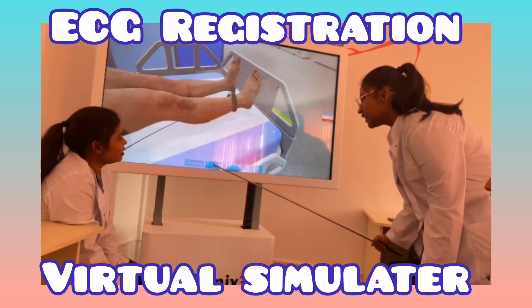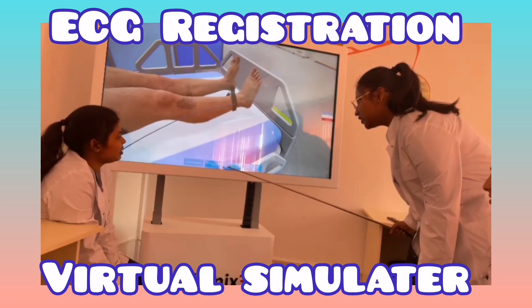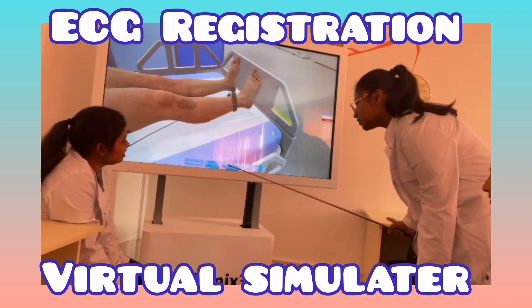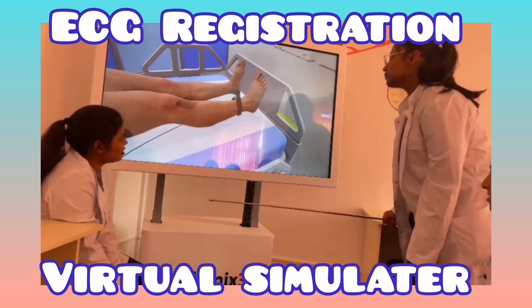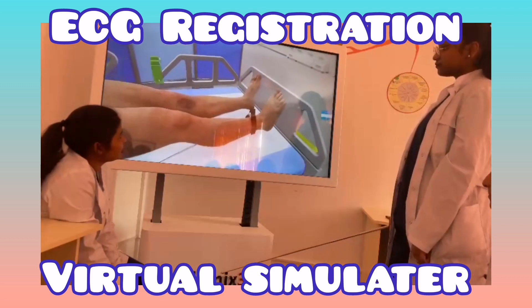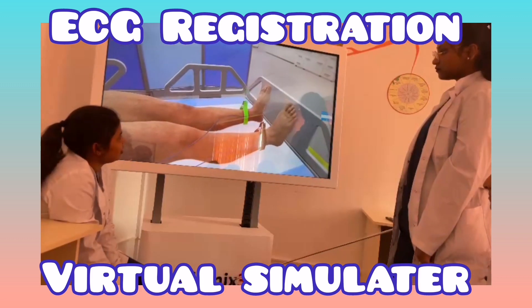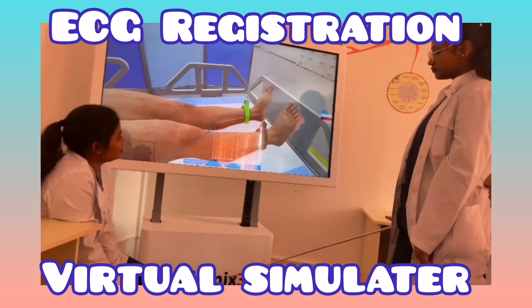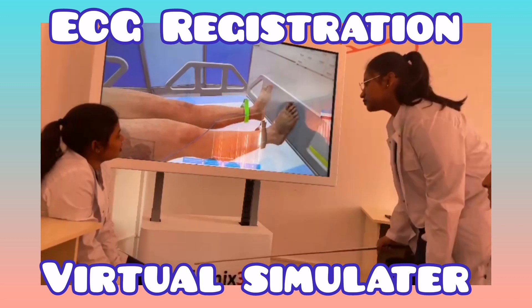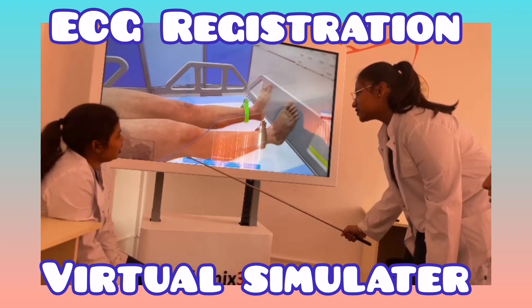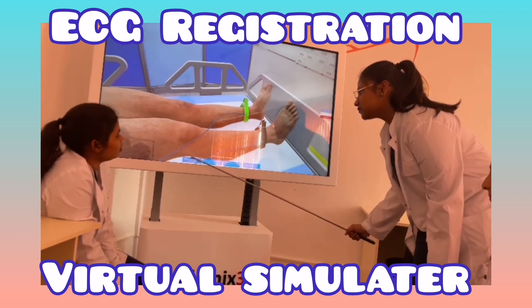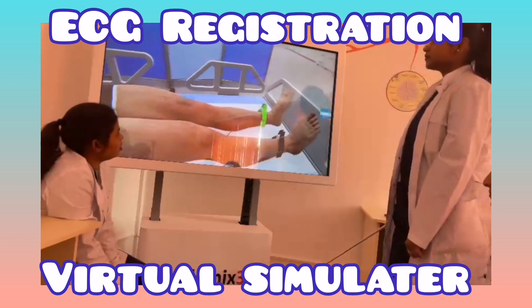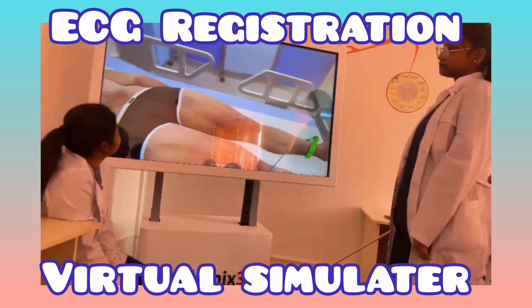Attach the green electrode to the left hand. Attach the yellow electrode to the left hand.